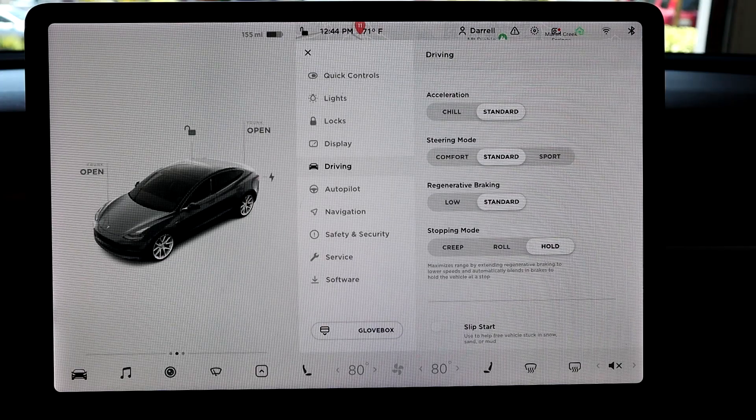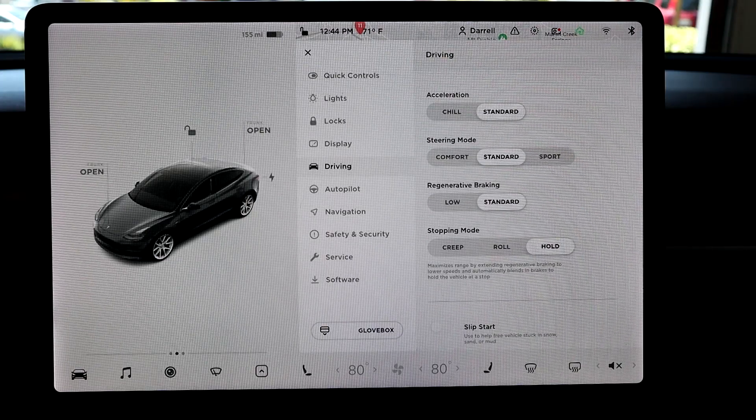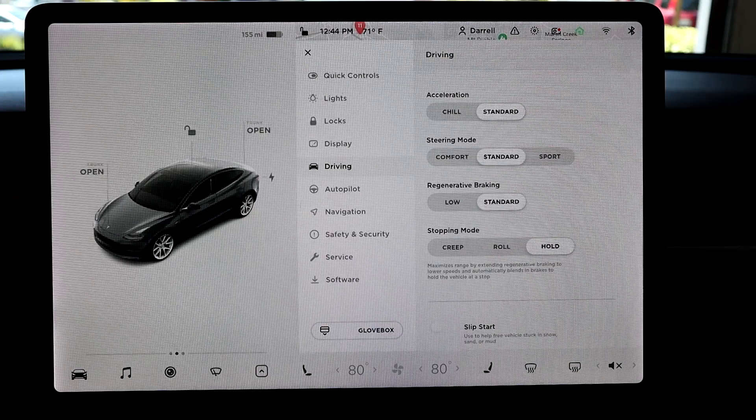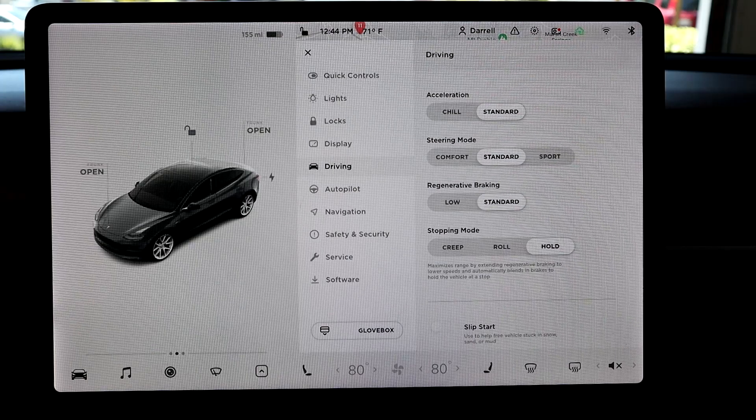Hey guys, today I'm going to go over stopping mode and the different settings you can set stopping mode in, so if you're interested, stay tuned.